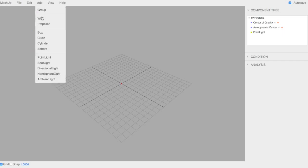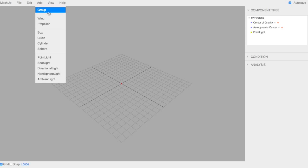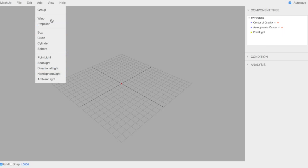In Add, this is where we're going to spend some time. You can make groups to organize things. You can make wings, propellers, different shapes and sizes. We're going to start with the wing.